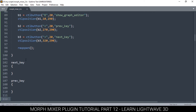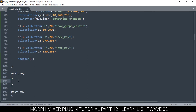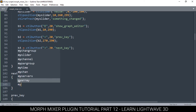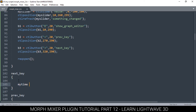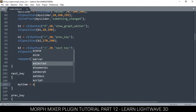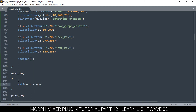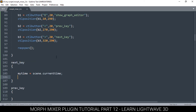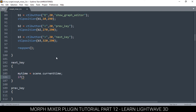This won't be hard because we already know the parameters we need. First of all, we should know at what point we are, so: my_time is equal to current scene dot current_time. Now we want to know what the next key is. We have to check if selected channel is active, then continue.